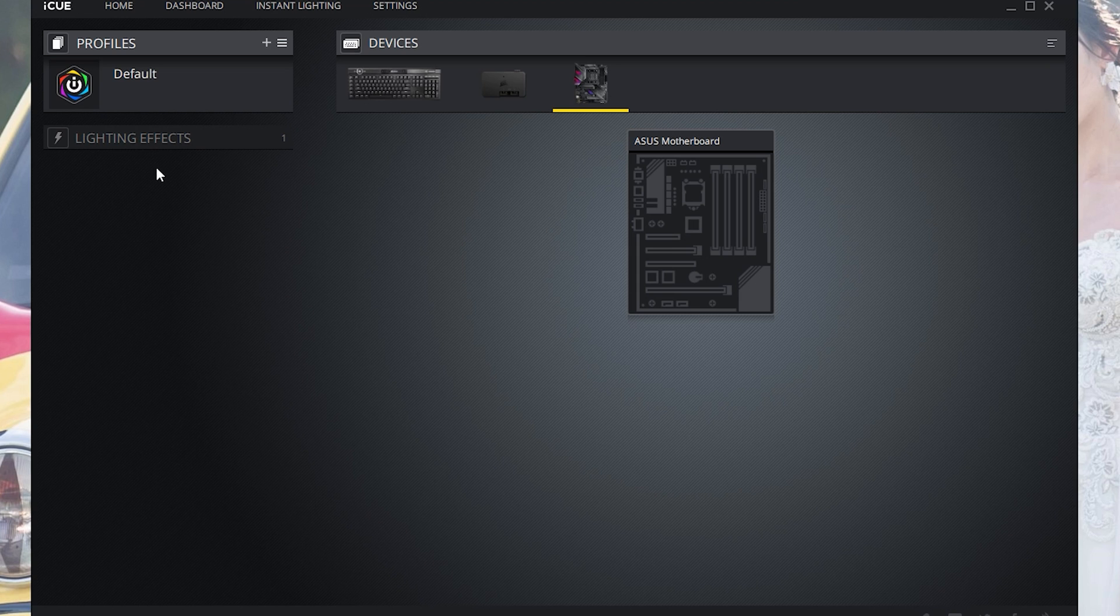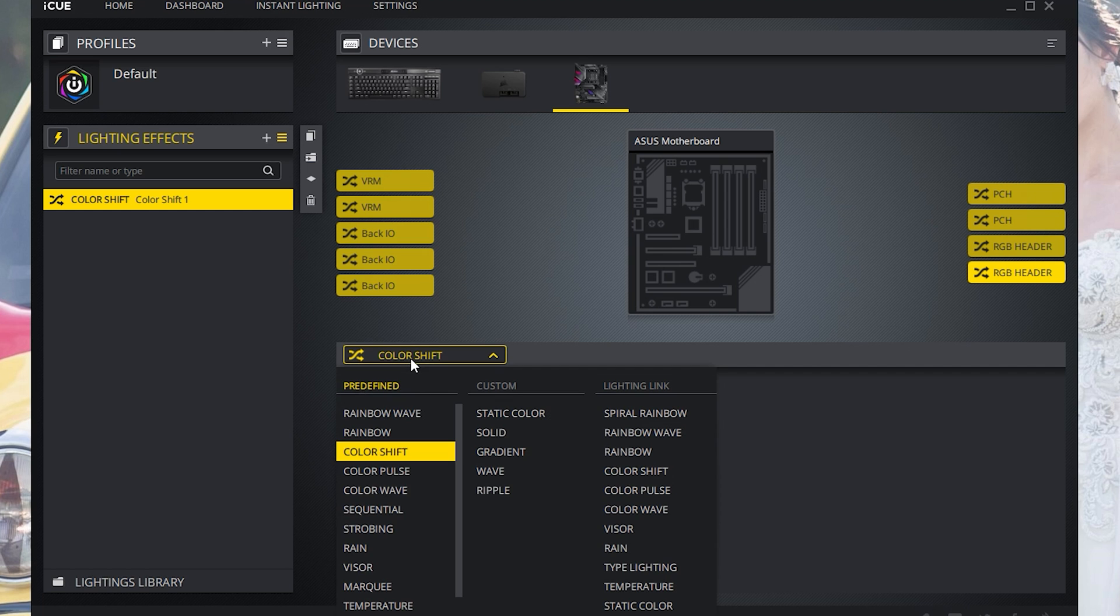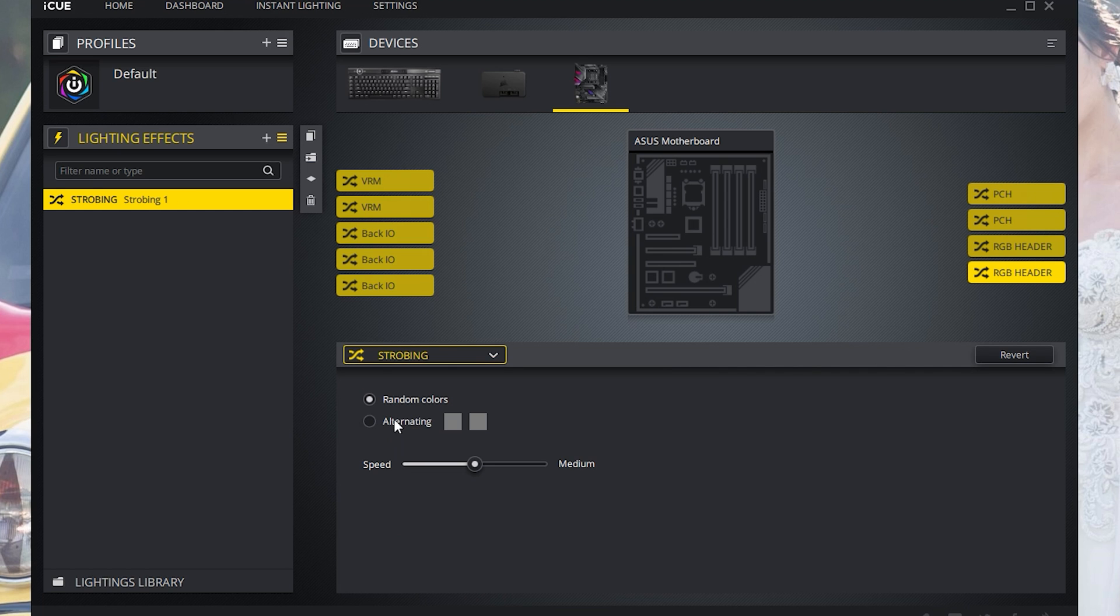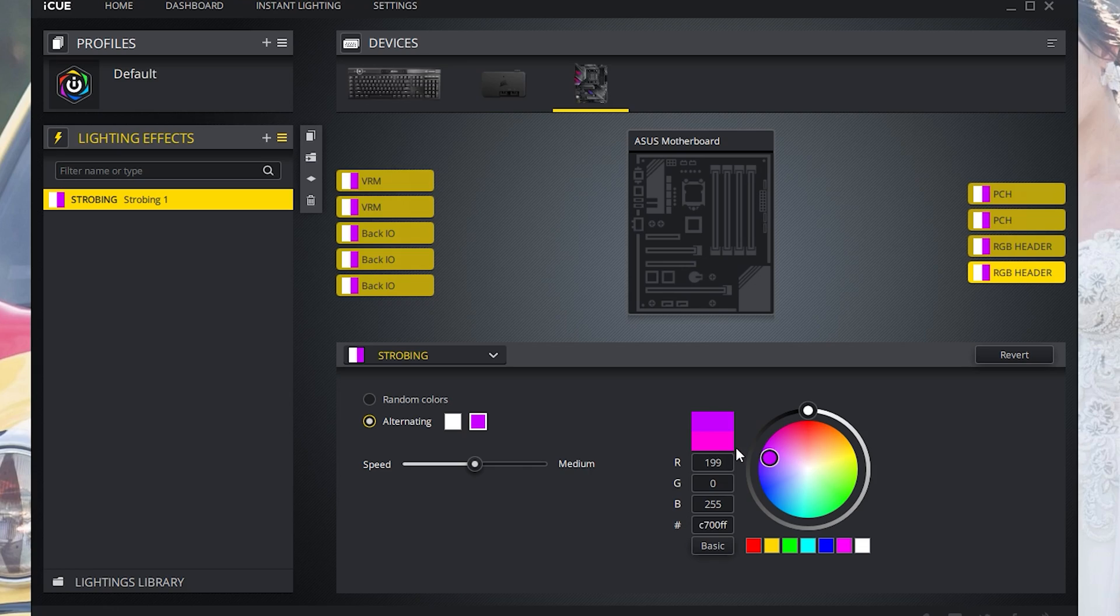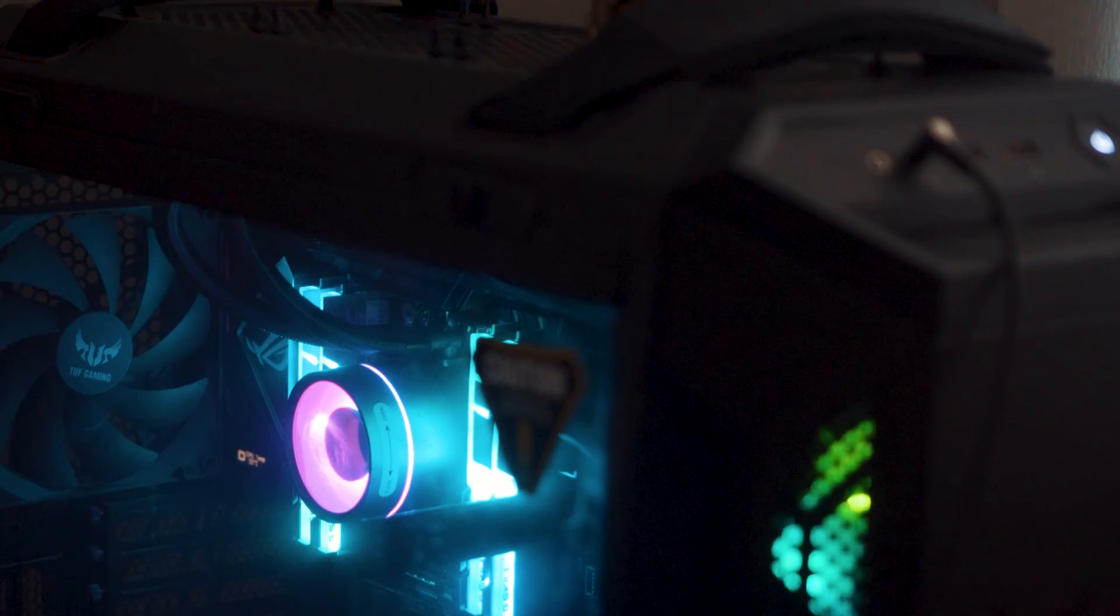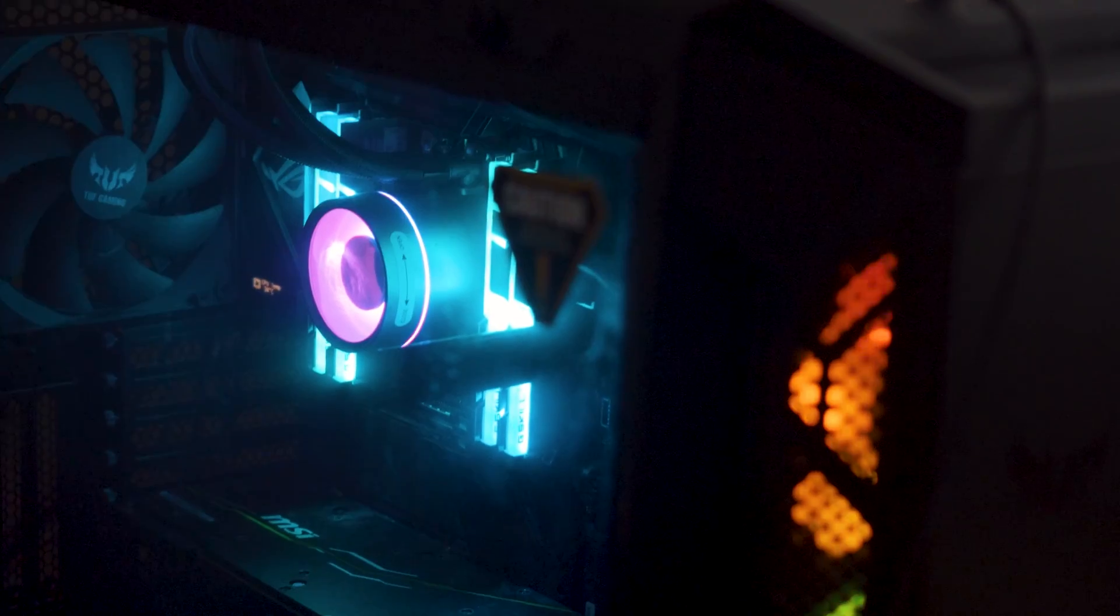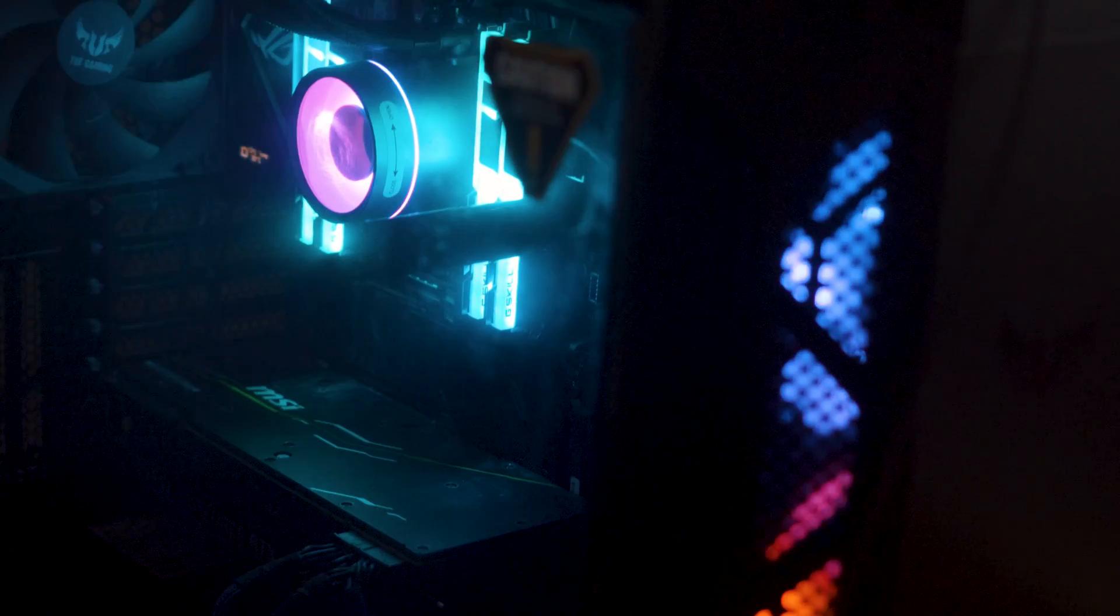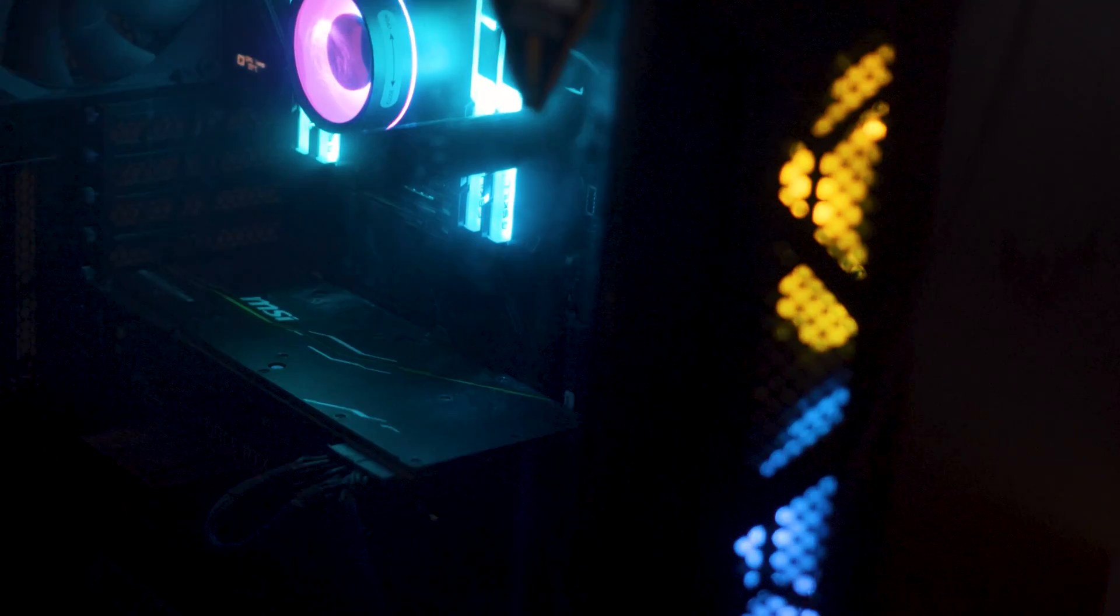From here you can actually adjust all the lighting effects. In order to control the lighting on your ASUS motherboard, hit lighting effects. Right now your motherboard is probably changing random colors. I changed alternating to strobing to white and purple. Now you can take a look at your motherboard and see it strobing to those different colors.